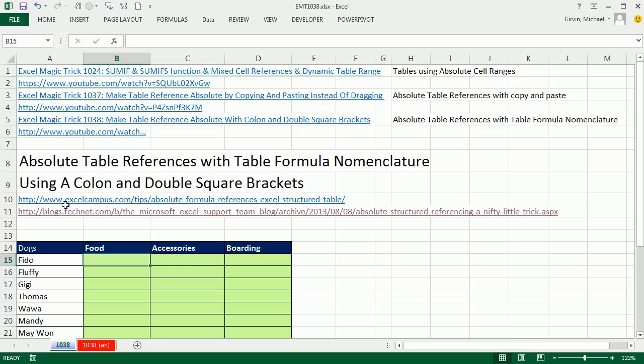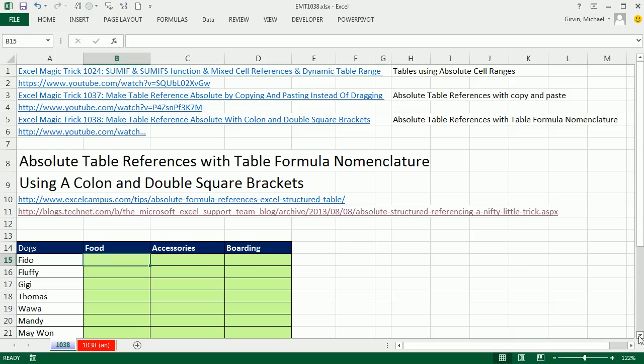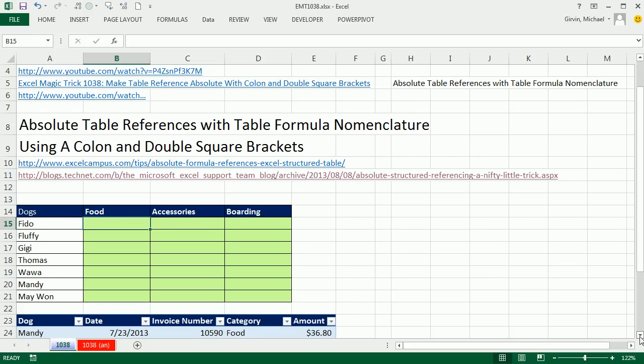This trick comes from these two sites that list this amazing trick: xlcampus.com and blogs.techneck.com. You can download the workbook and click on these links. They're also on the screen. Go check this out.